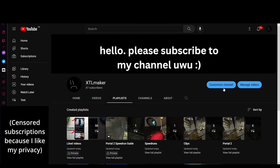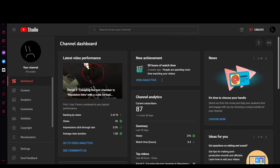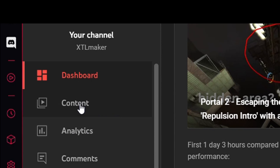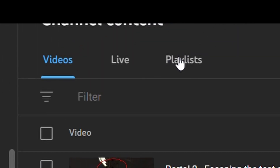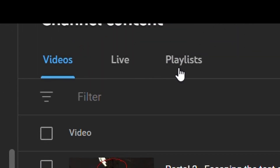Well it's obviously not going to show up because I haven't added anything. So as a future note, I should explain how to edit playlists on YouTube. In YouTube Studio, go to Content, which is right here, then go to Playlists, which is right here.